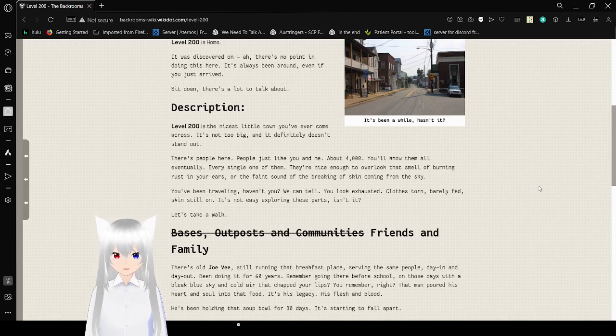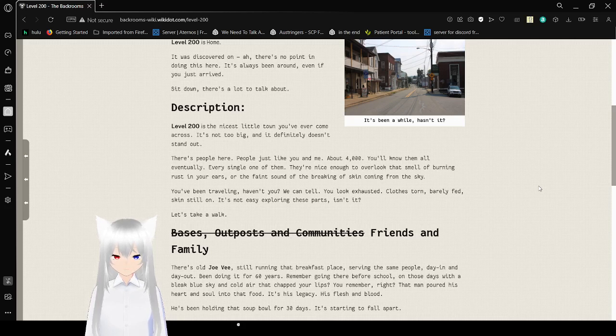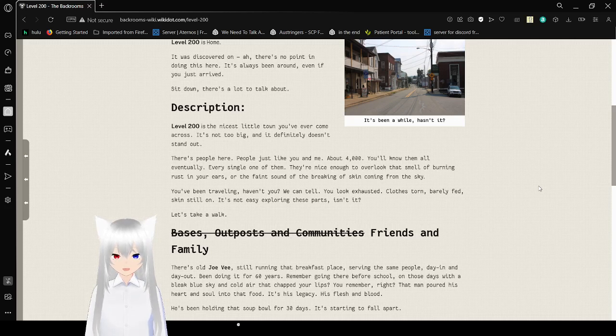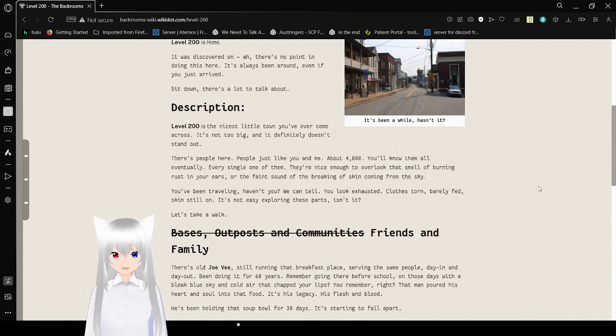They're nice enough to overlook that smell of burning rust in your ears, or that faint sound of the breaking of skin coming from the sky. You've been traveling, haven't you? We can tell. You look exhausted. Clothes torn. Barely fit. Head. Skin still on. It's not easy exploring these parts, is it? Let's take a walk.